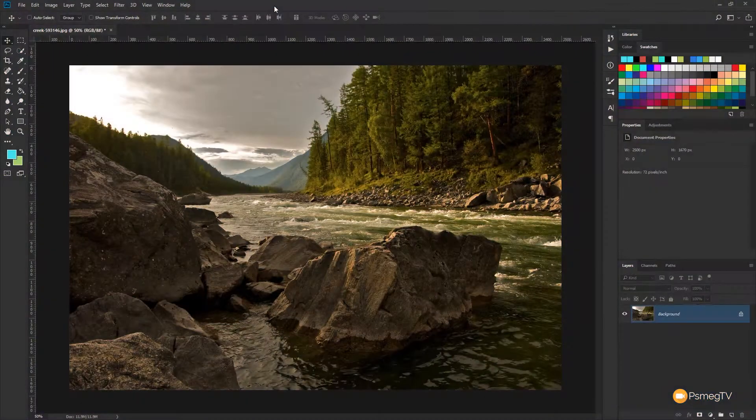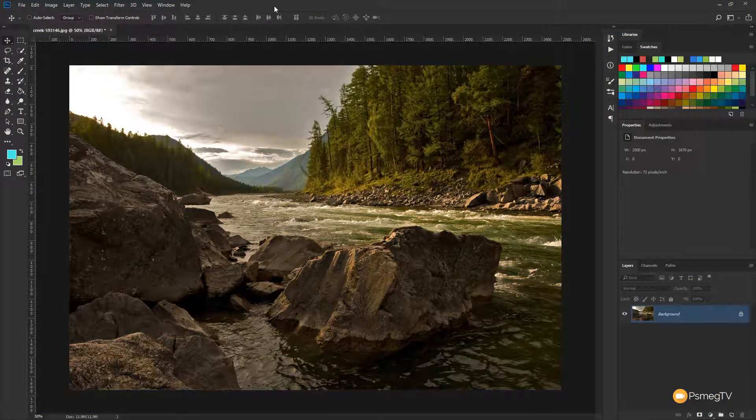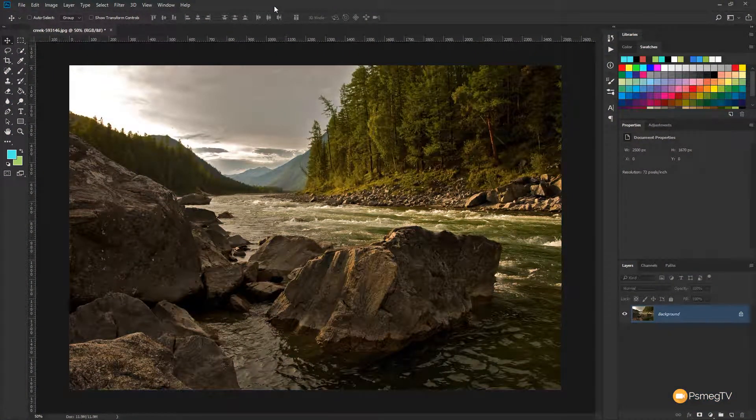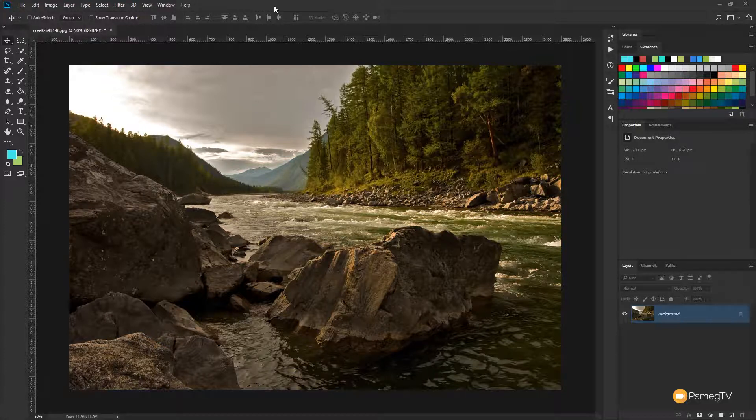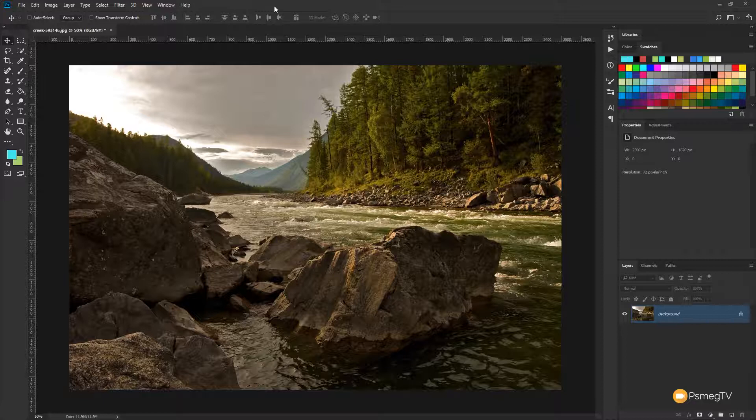So I've loaded my base image into Photoshop and we're ready to start creating this oil painting effect. This is a good candidate for it, there's lots of good detail in it, good texture, should show up really well when we create the effect.